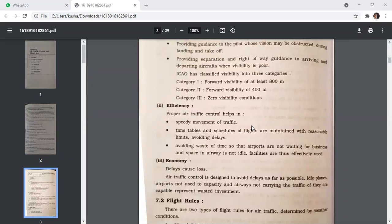For economy, delay causes loss. Air traffic control is designed to avoid delay as far as possible. Idle planes, airports not used to capacity, and airways not carrying the traffic they are capable of represent wasted investment.